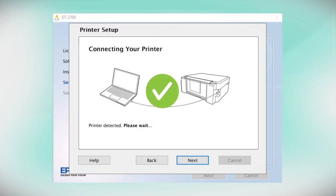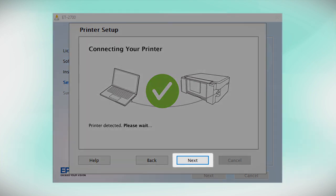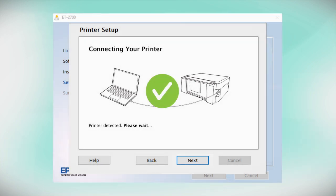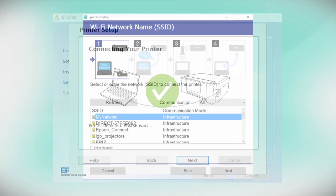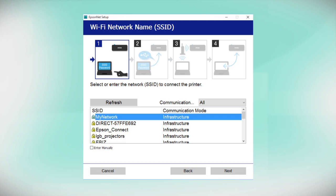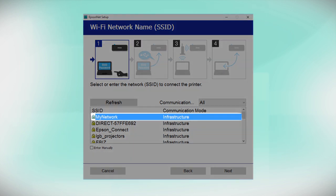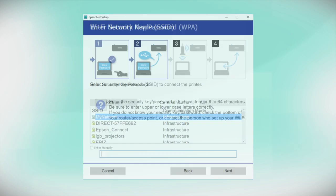Your printer is detected. Click Next to allow setup to continue. When you see this screen, select the name of your wireless network in the list and click Next.